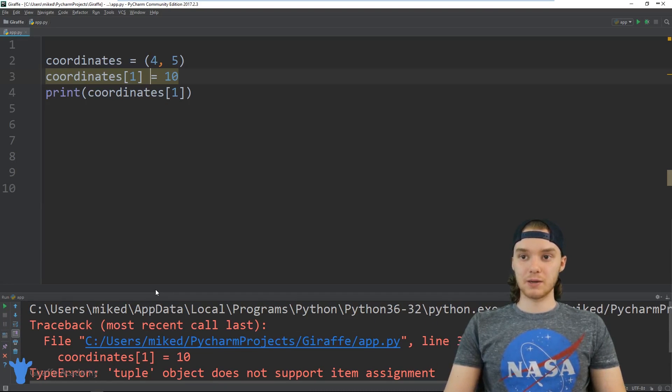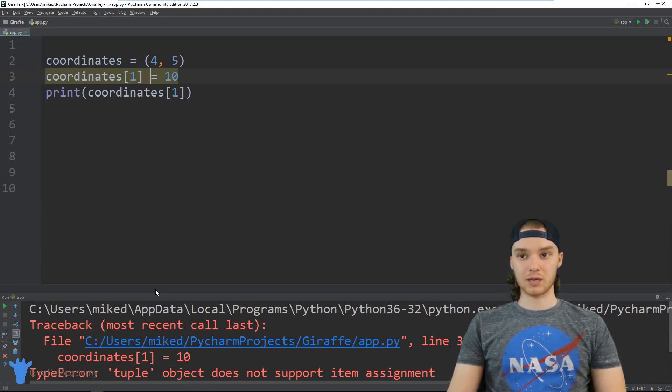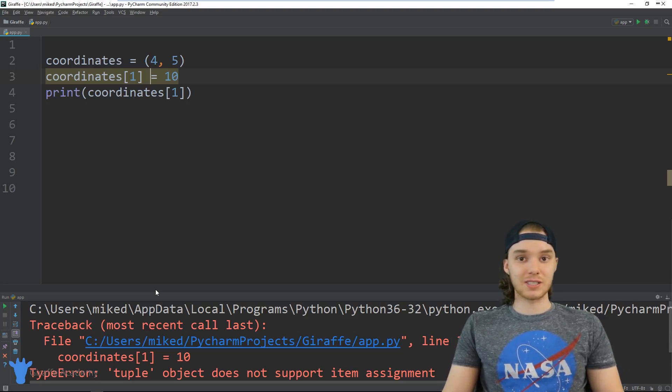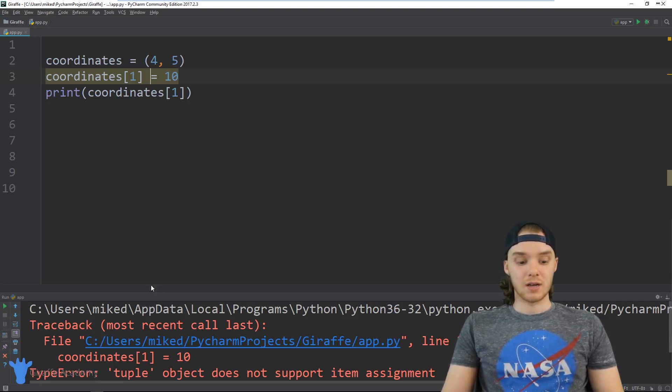So that's basically what tuples are, how we can create them. And you know a tuple like I said it's very simple, you just create it and then you have it.